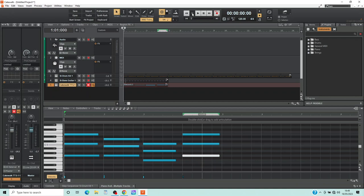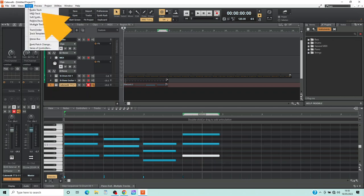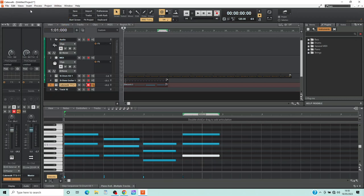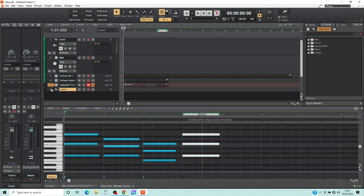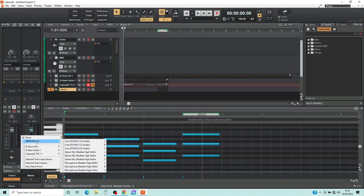Finally, let's add some vocals, so let's start by adding an audio track. Click on Insert at the top left of the screen, then click on Audio Track. Click on the track number, then click on None on the In/Out section of the track strip. Now select the mic input for your microphone. Here I am using input one on my Zoom U22 audio interface, so I click on MME Devices on the pop-up menu, then click on Line Input L.